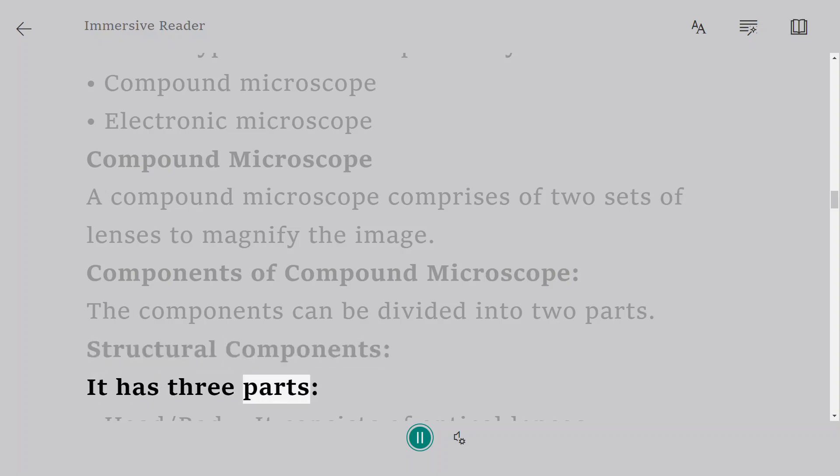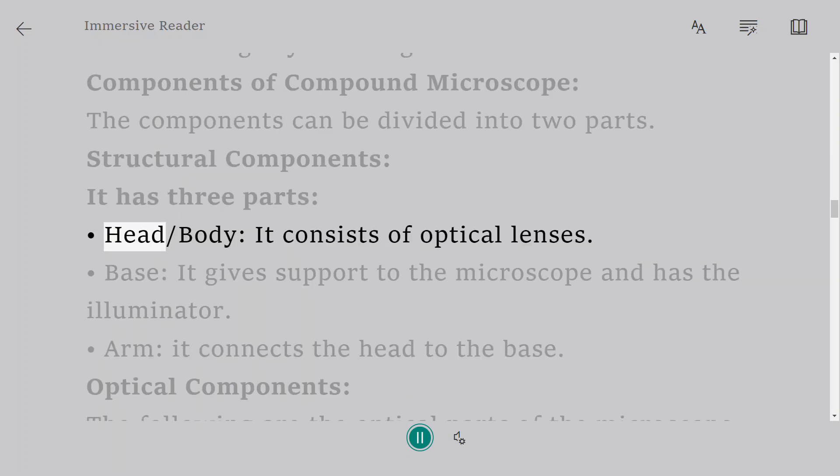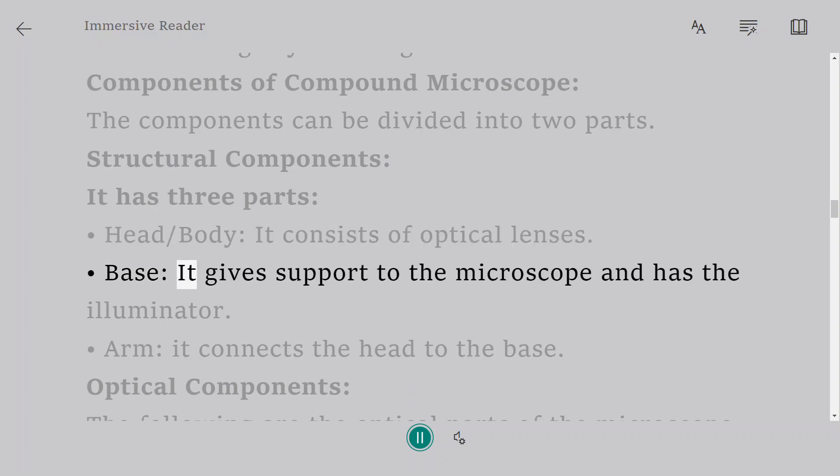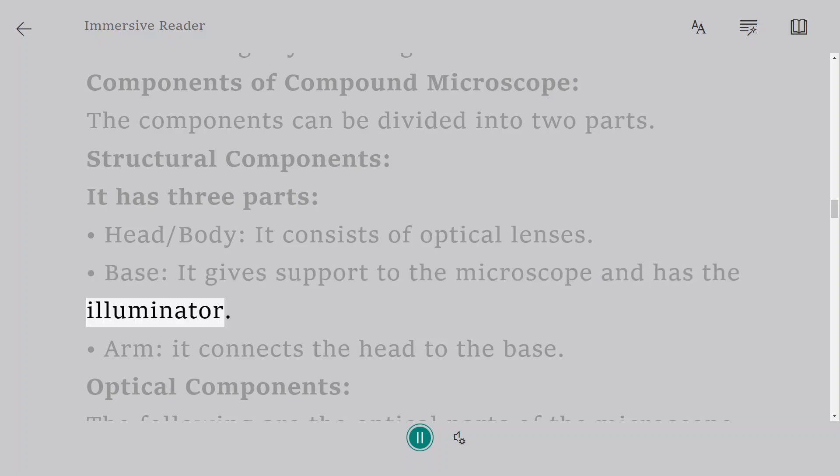It has three parts. Head or body: It consists of optical lenses. Base: It gives support to the microscope and has the illuminator. Arm: It connects the head to the base.